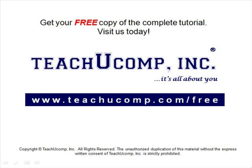Get your free copy of the complete tutorial at www.teachyoucomp.com forward slash free.